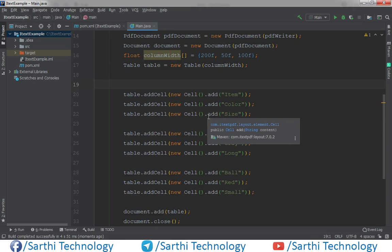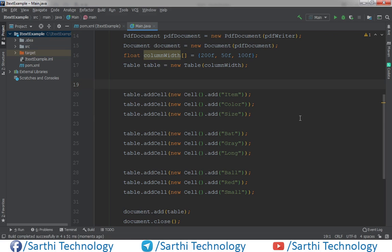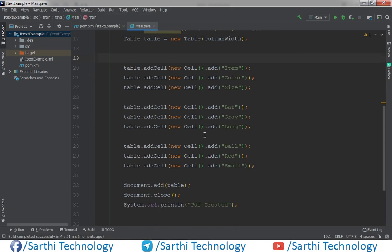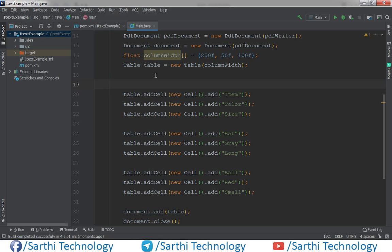Namaste friends, welcome back to the Sarthi Technology. In this video we will learn how to add image in the table. So this is very basic table, so first let's run this.